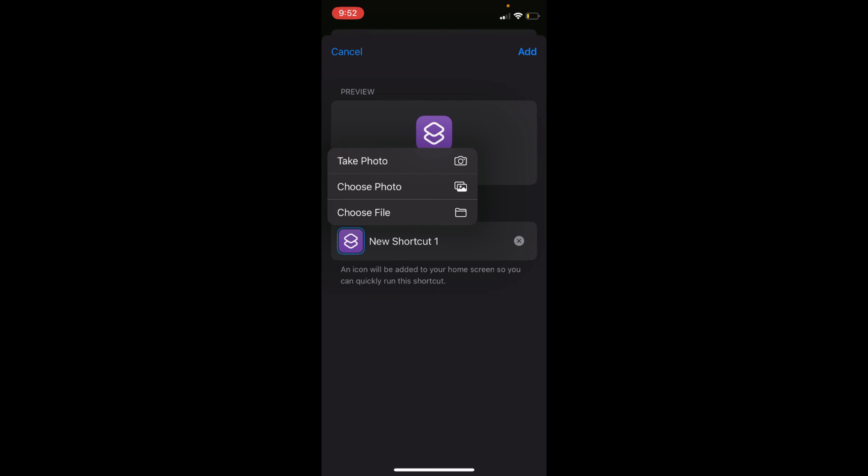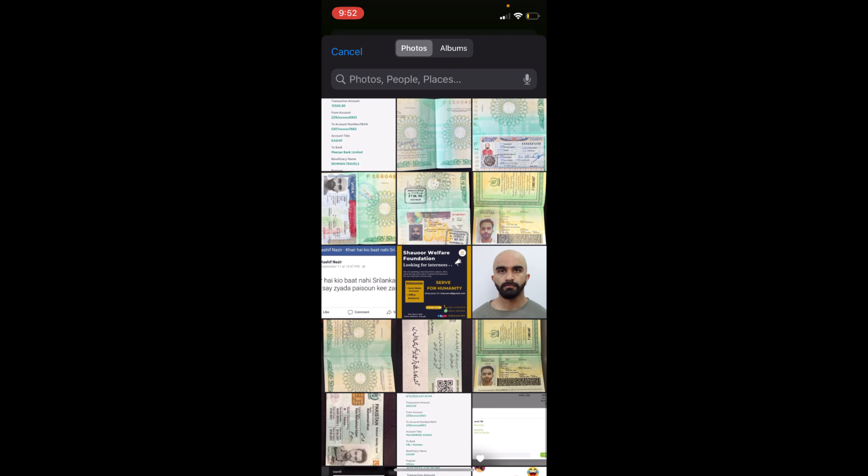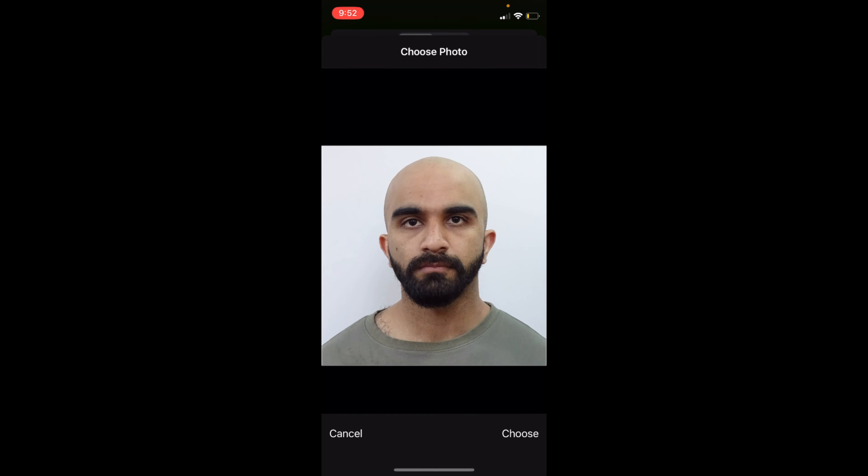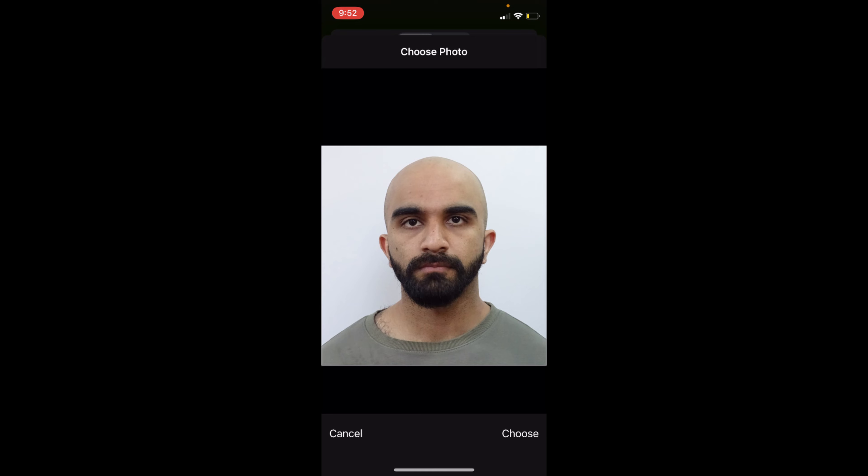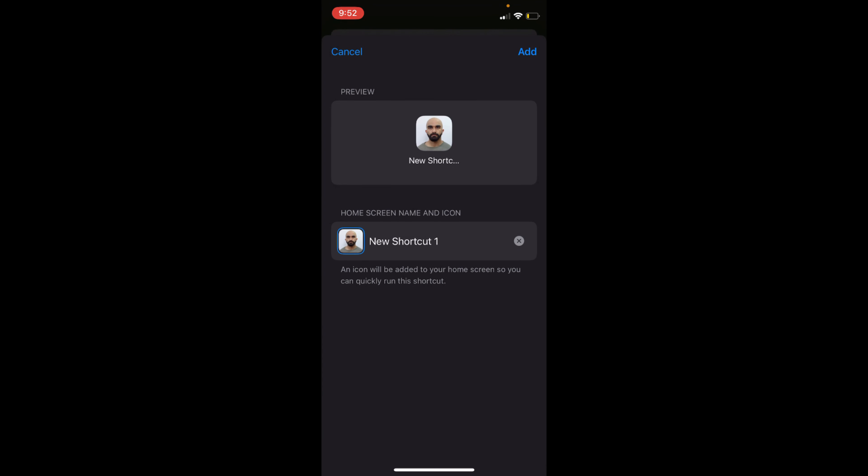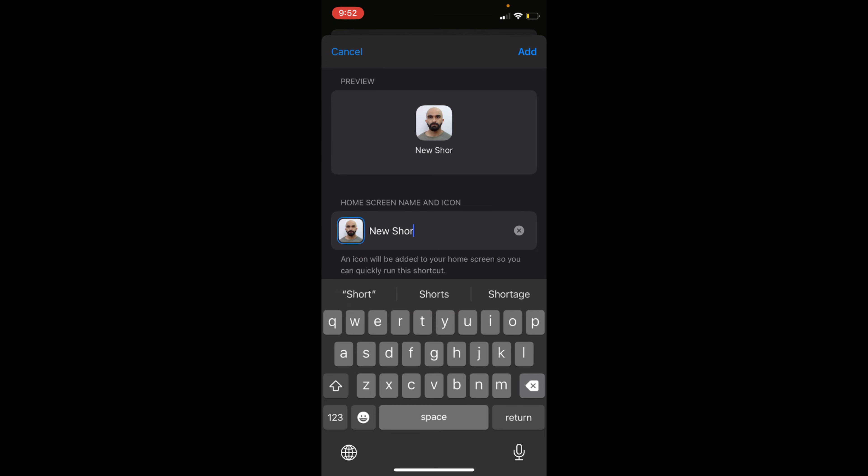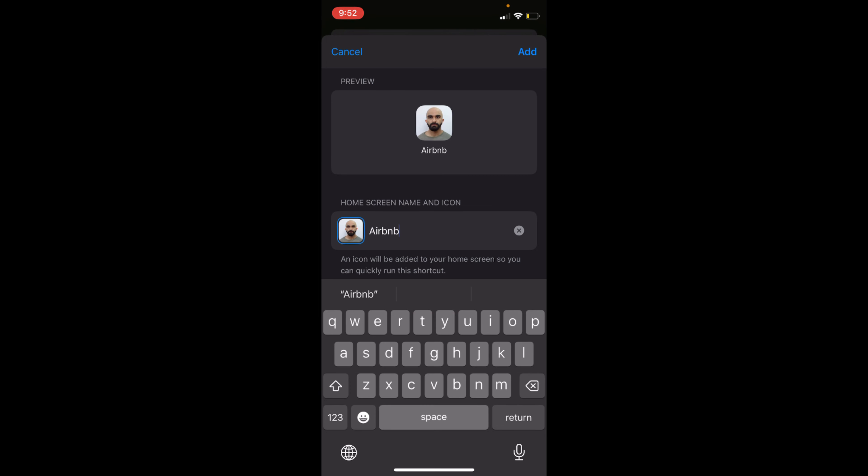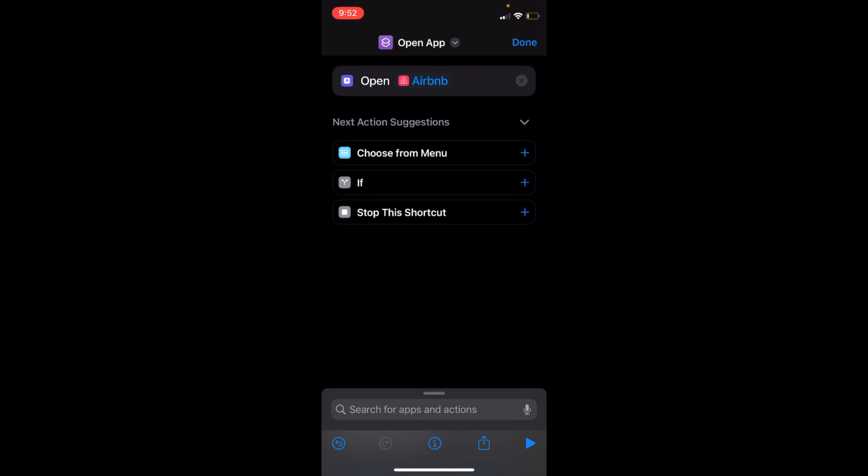In my case, I would just go and tap on Choose Photo and select any of the photo from here like this one. Tap on Choose. So you can see the app icon is here. I can edit the name—for example, I can say Airbnb—and here just go and tap on Add.